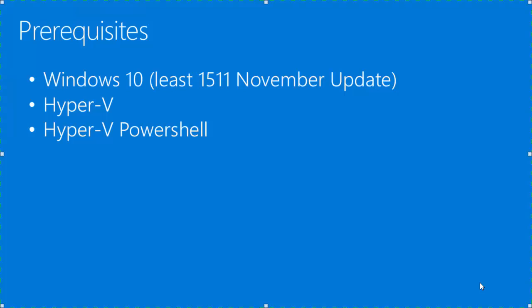So what do we need before we get started? We're going to need Windows 10 64-bit with at least the 1511 November update. We'll also need Hyper-V enabled and Hyper-V PowerShell modules enabled. The install package for Docker for Windows will actually enable Hyper-V and Hyper-V PowerShell modules when it installs.